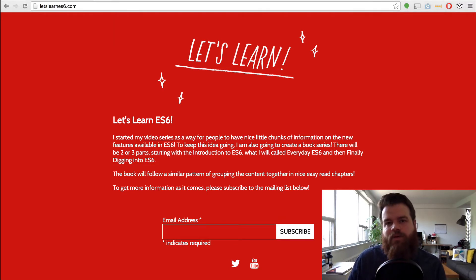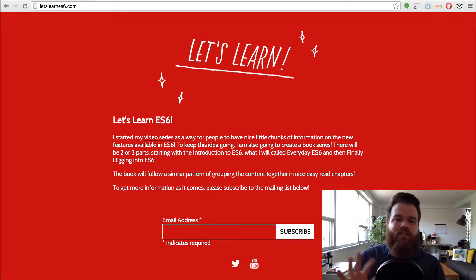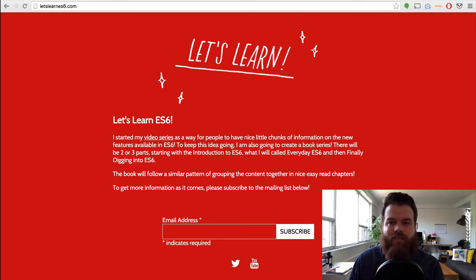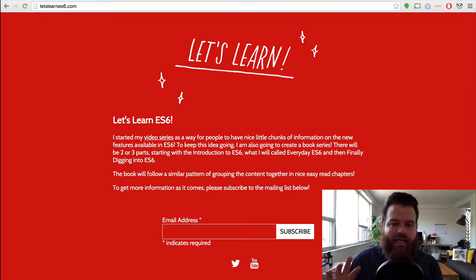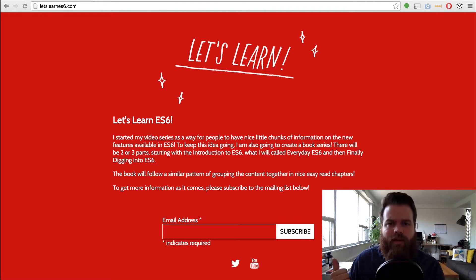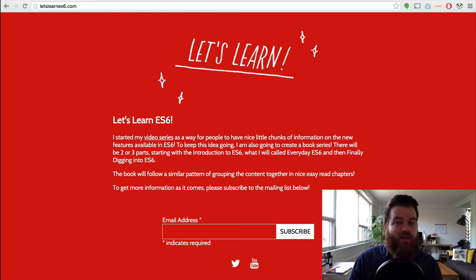The goal is to have this book broken up into two parts. The first part will be sort of an introduction and a history of what's going on — what happened to ES4 and stuff like that — and it'll be what I'm considering everyday ES6. So stuff that you'll see more and more showing up in code examples on blog posts, GitHub, and stuff like that. Things like let and const, template literals, destructuring, rest params, stuff along those lines.